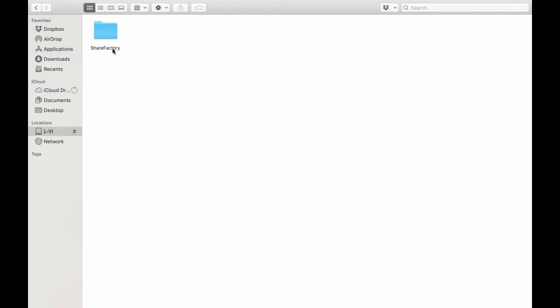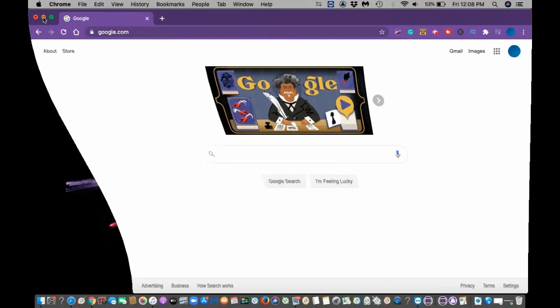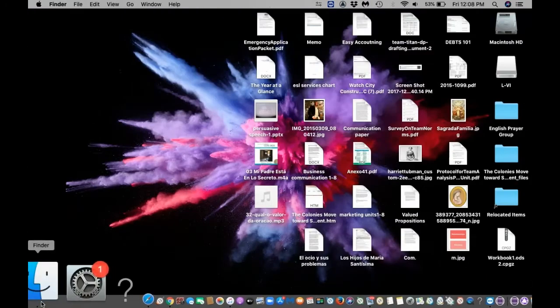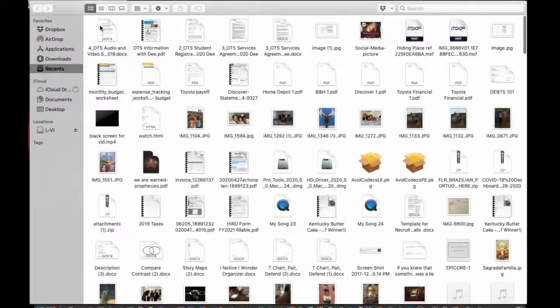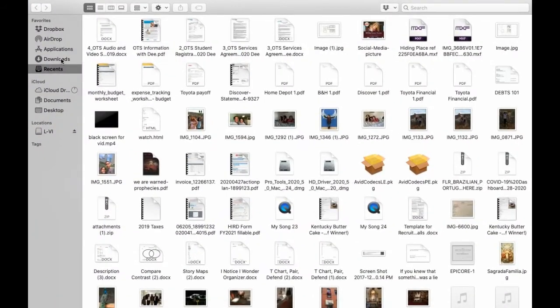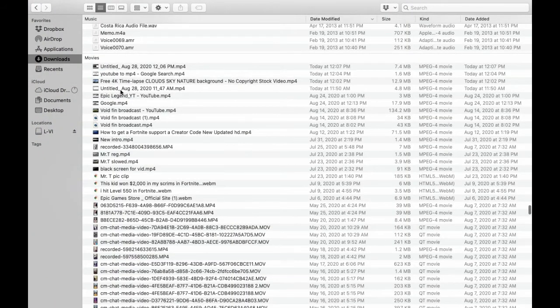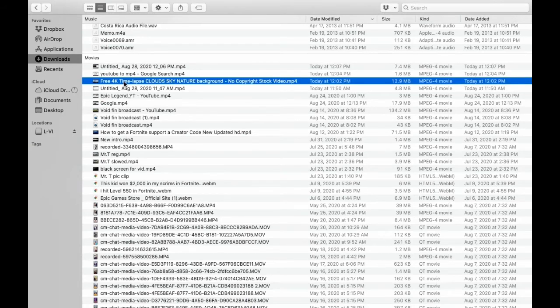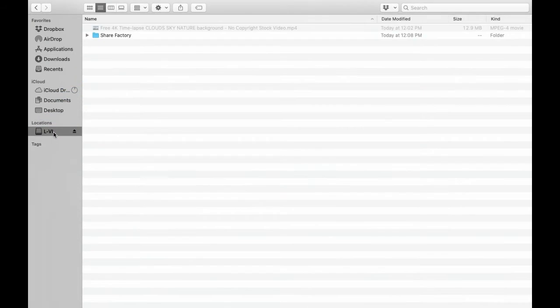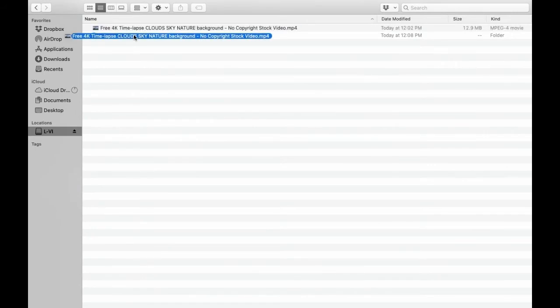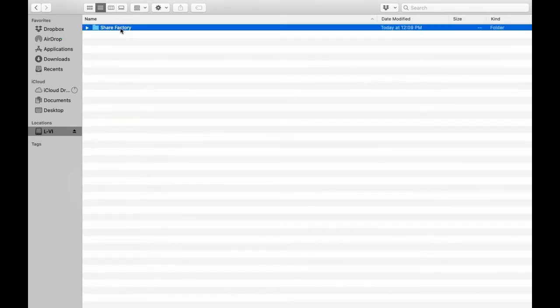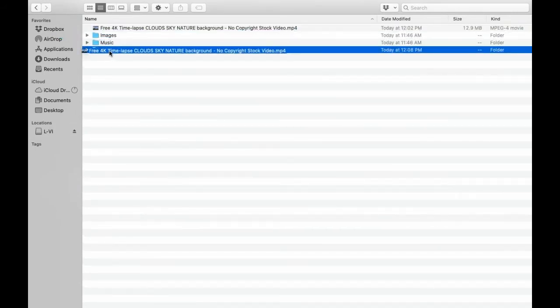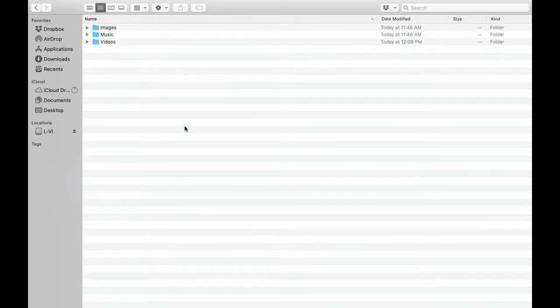Once you have your folder set up, you could then go to add your video. You could go into your downloads and look for the video you want to import. Simply drag it over to the USB and drag it into the ShareFactory folder, then drag it into the videos folder.